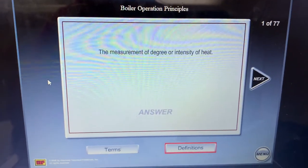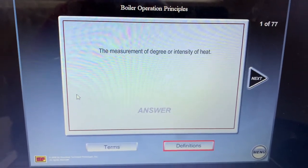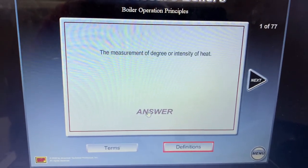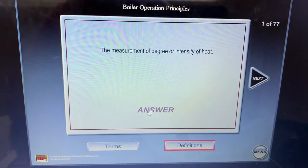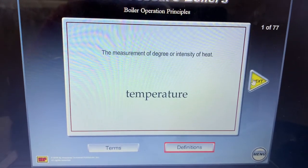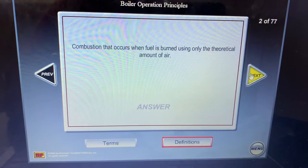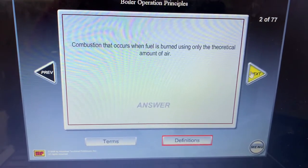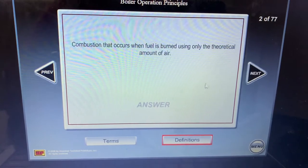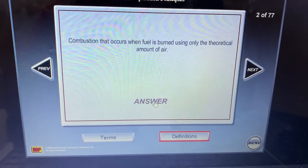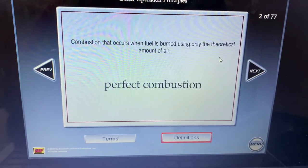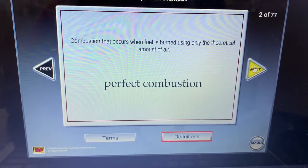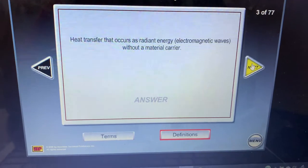Question number one: the measurement of degree or intensity of heat is temperature. Question two: when fuel is burned using only the theoretical amount of air, that is perfect combustion.